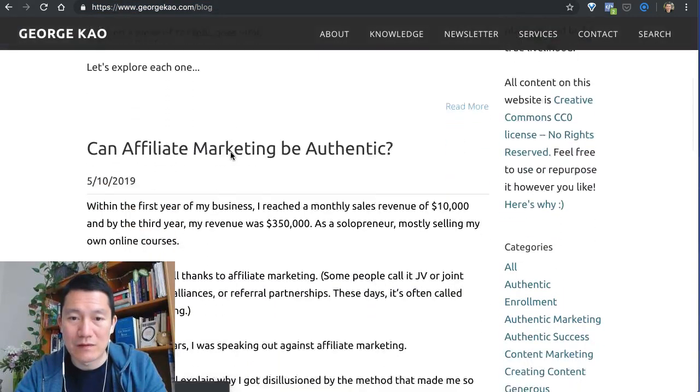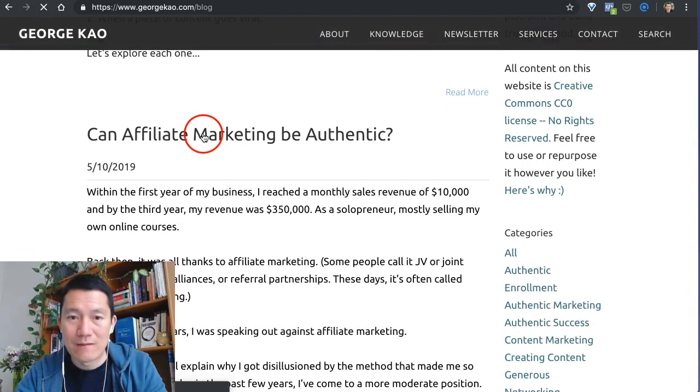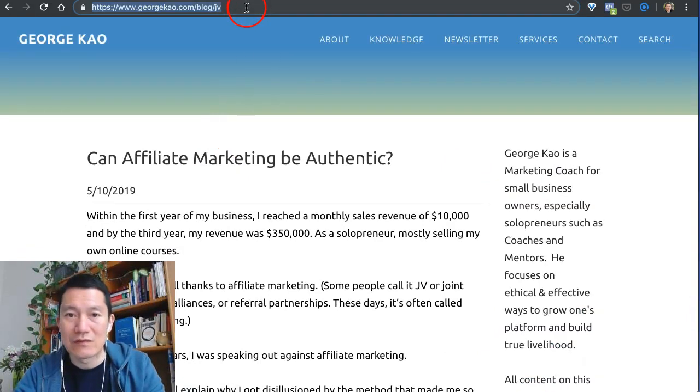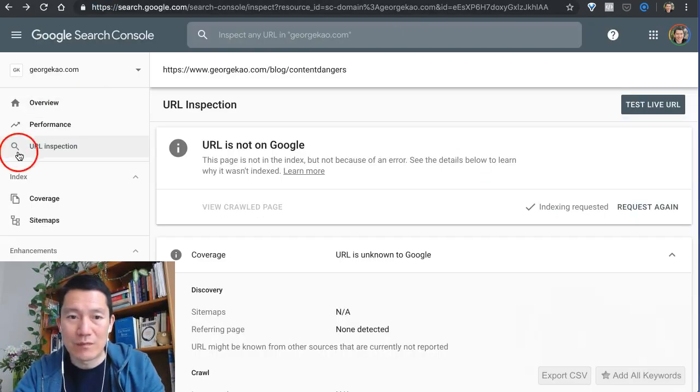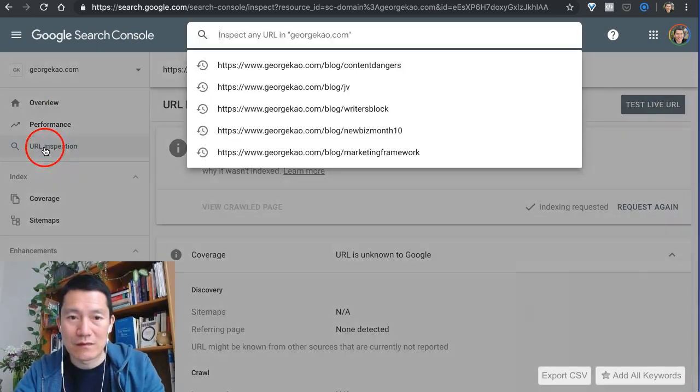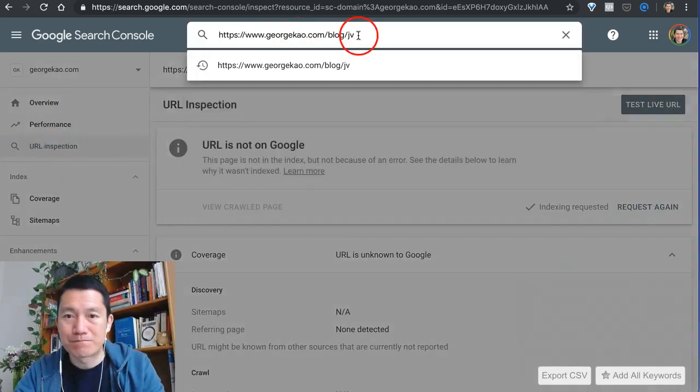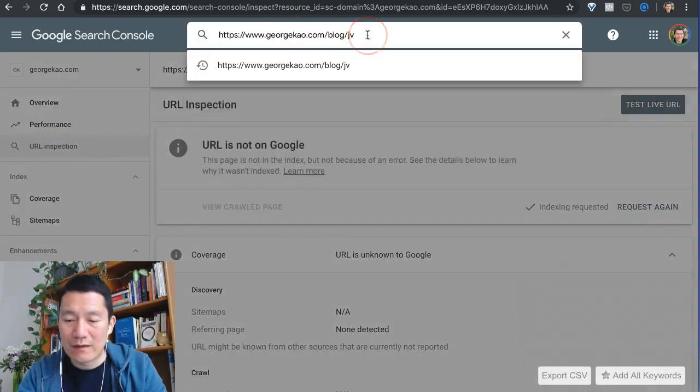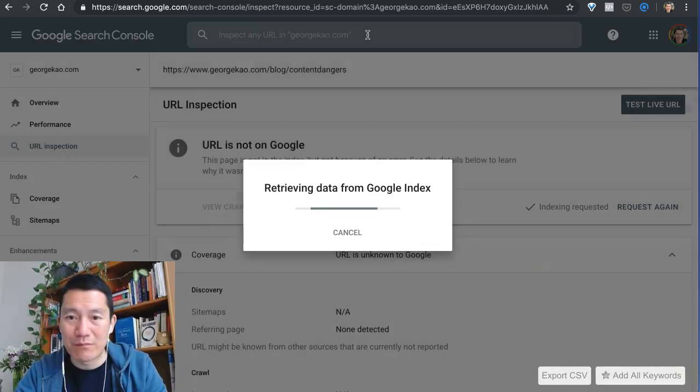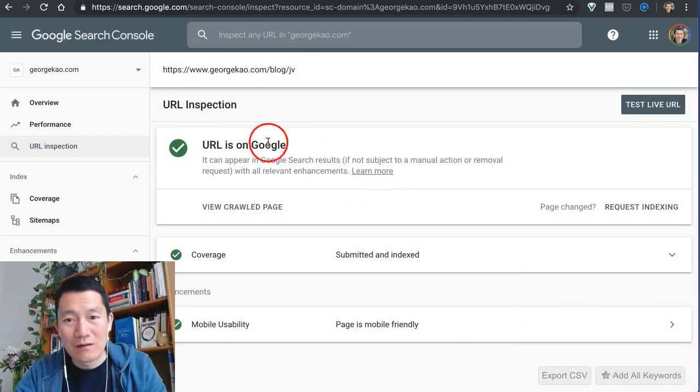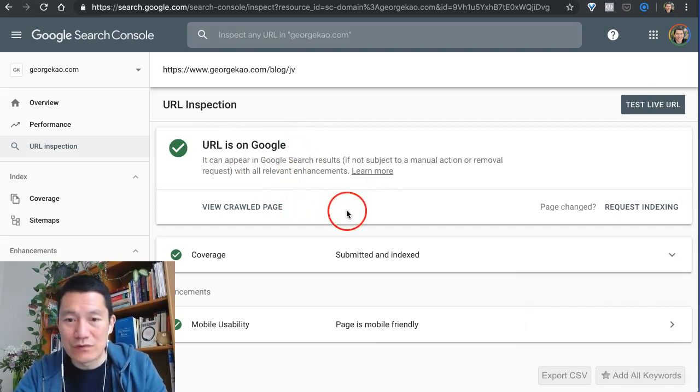Let's say this one. I did this a few days ago, so I'm going to copy this. I'm going to go back to URL Inspection, click here again, and then paste in. Did I get this one indexed properly? Let's find out. URL is on Google, great!